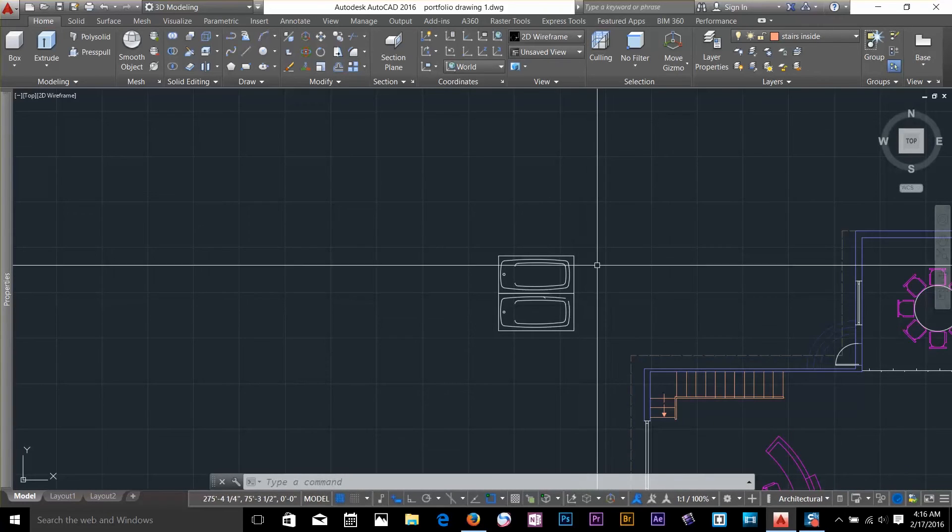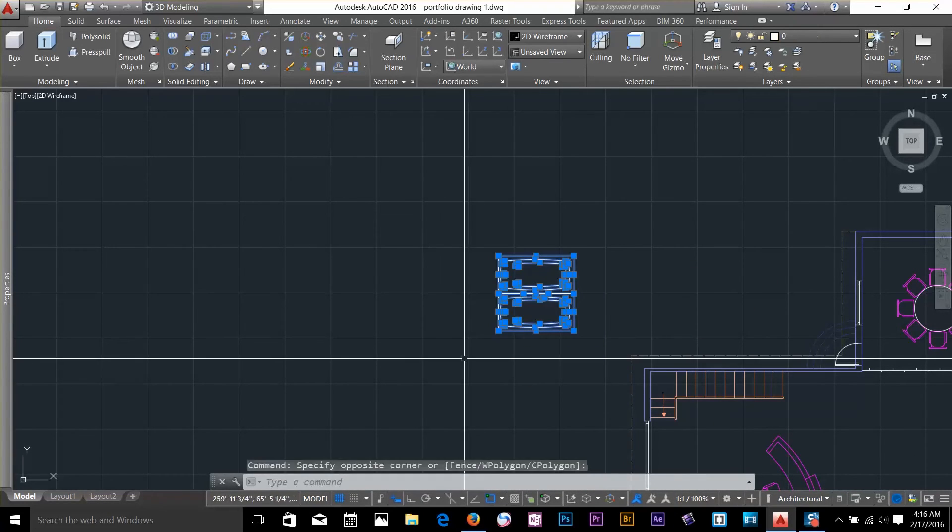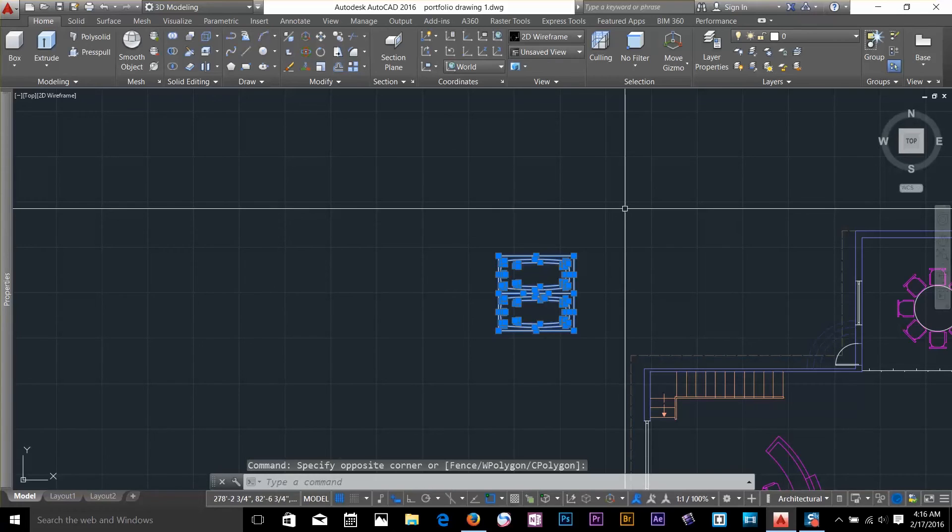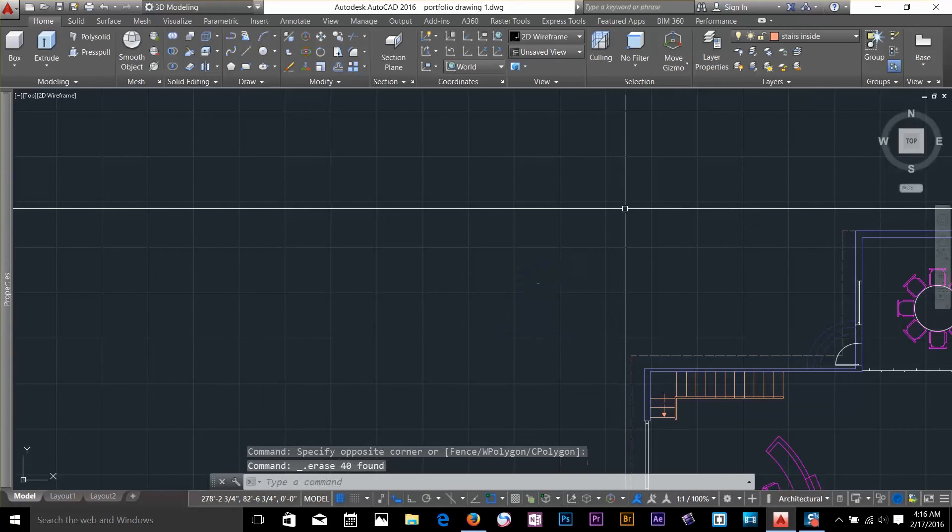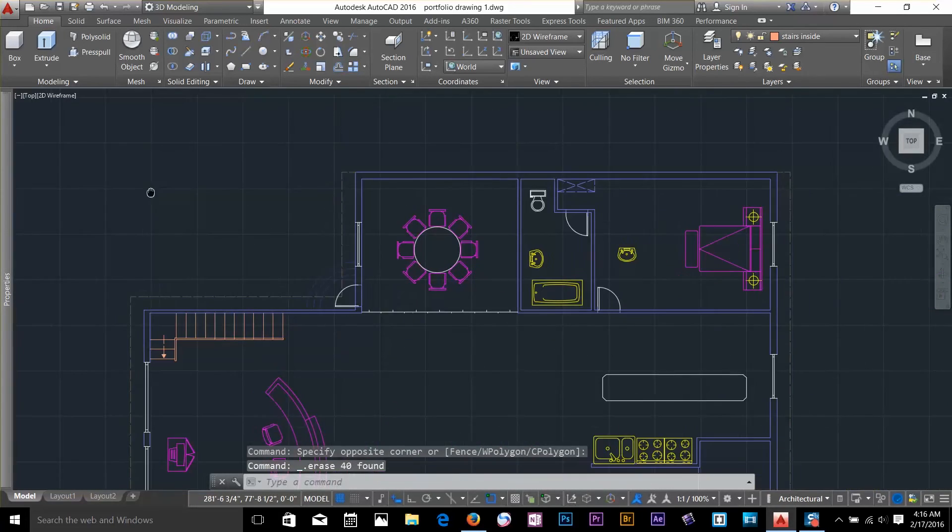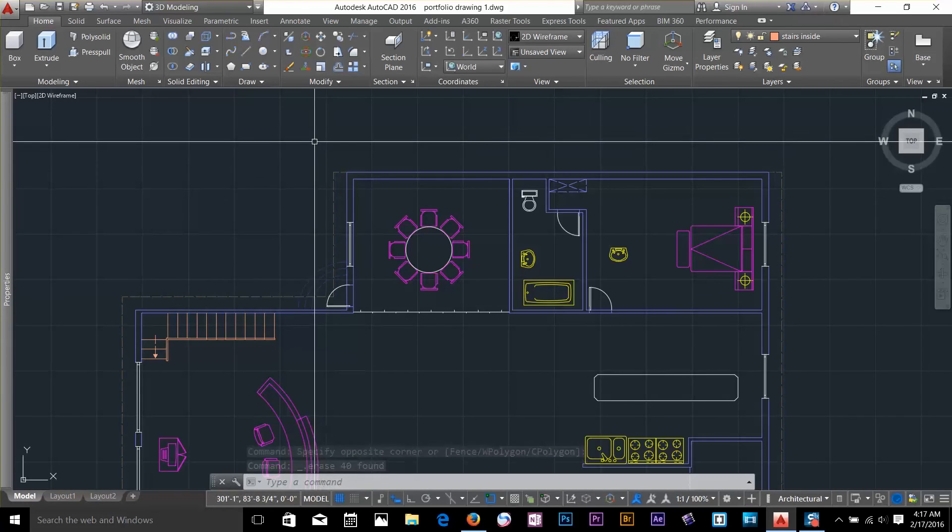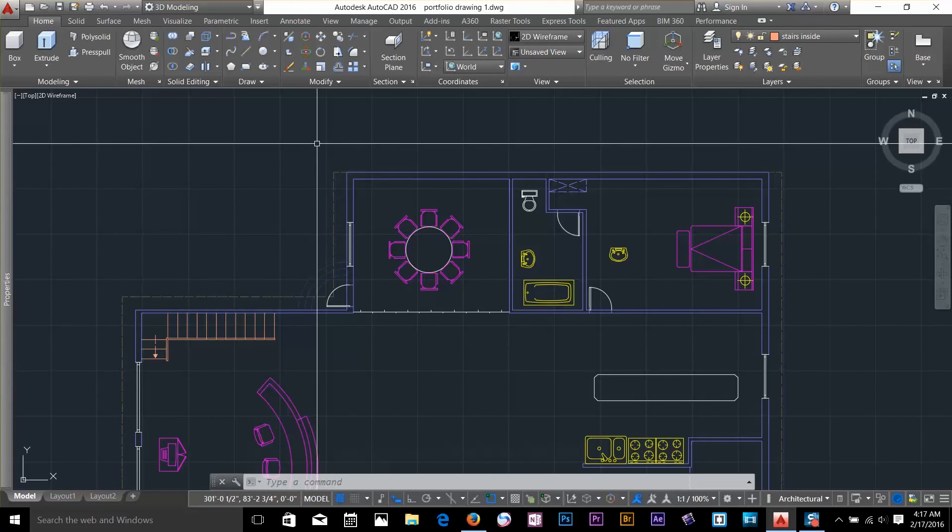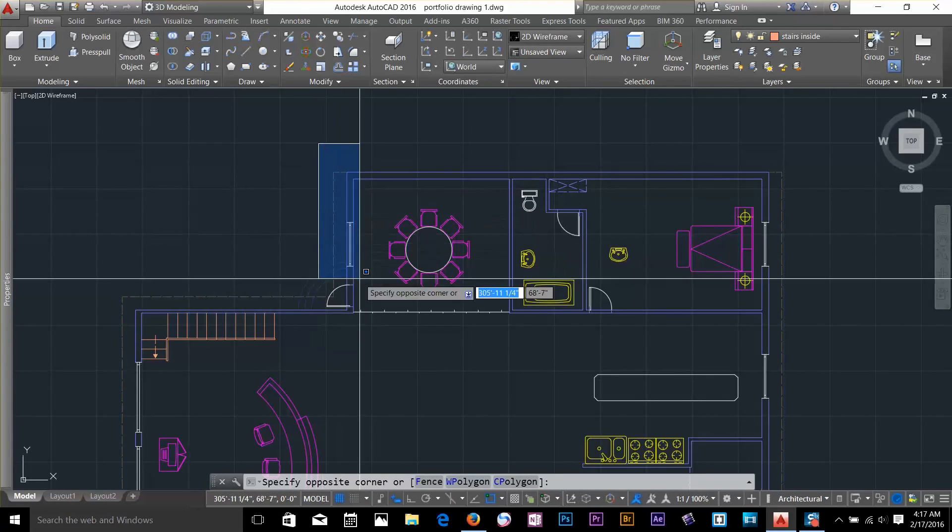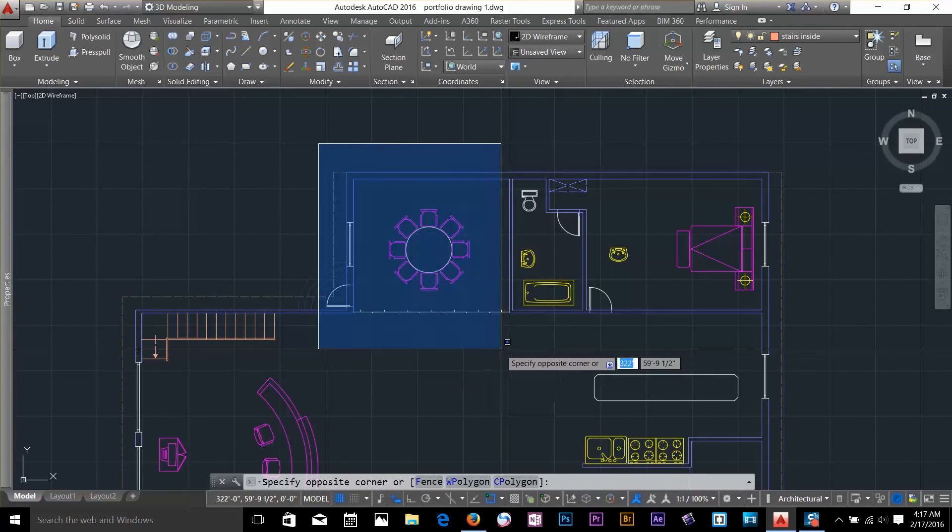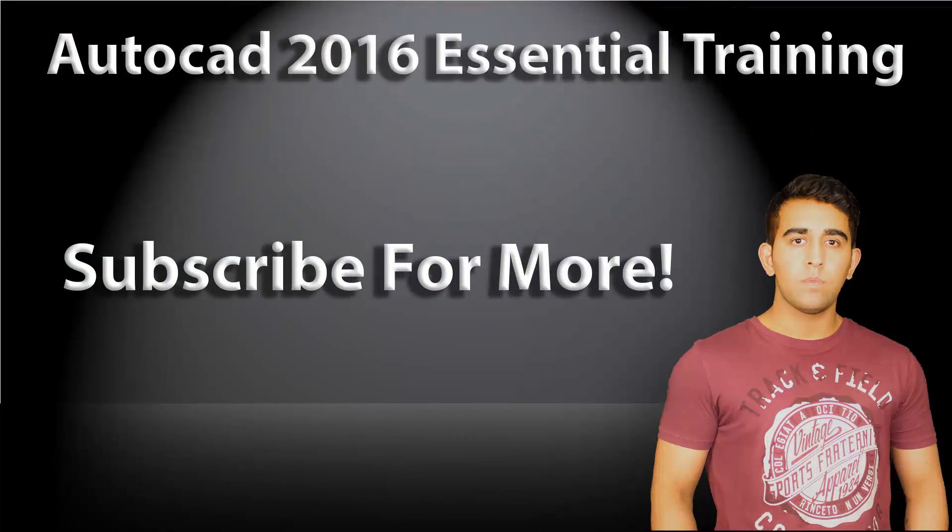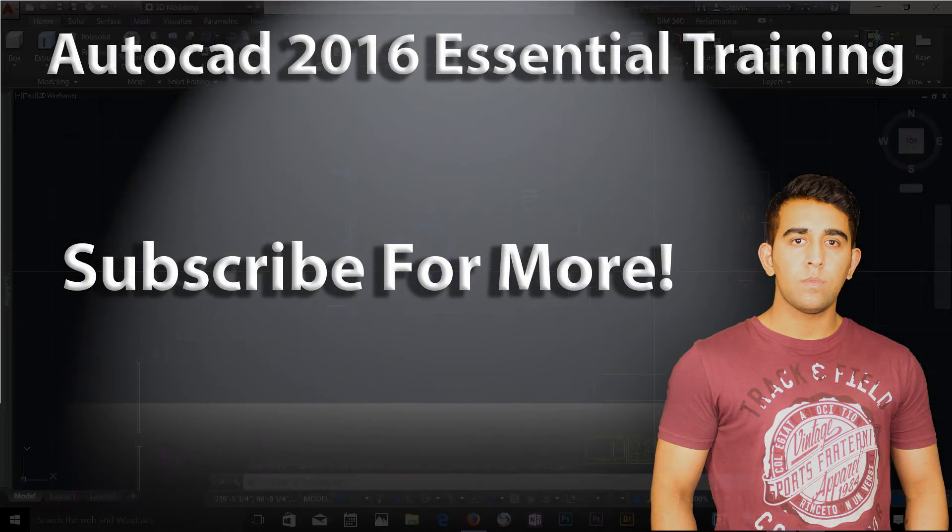Alright guys, this was pretty much everything about scale and rotate commands. And I will talk to you guys in the next video. Thanks for watching. Follow along with my course, and soon I am going to make a project by using these commands. Thanks for watching. See you in the next video.